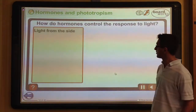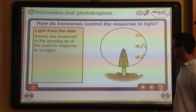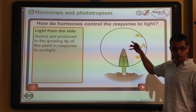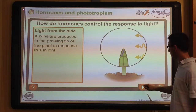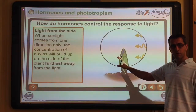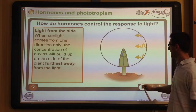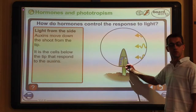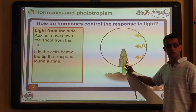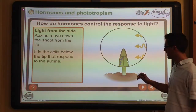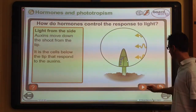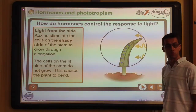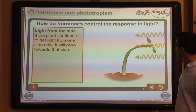However, if light comes in from one side as in our box experiment, the shoot tip behaves differently. The auxins migrate to the side of the plant furthest away from the light, because light actually destroys auxins on the nearest side. Therefore cell elongation — growth — only occurs on the shaded side where the hormones accumulate. These cells elongate more than the lit side, causing the shoot to bend towards the light.